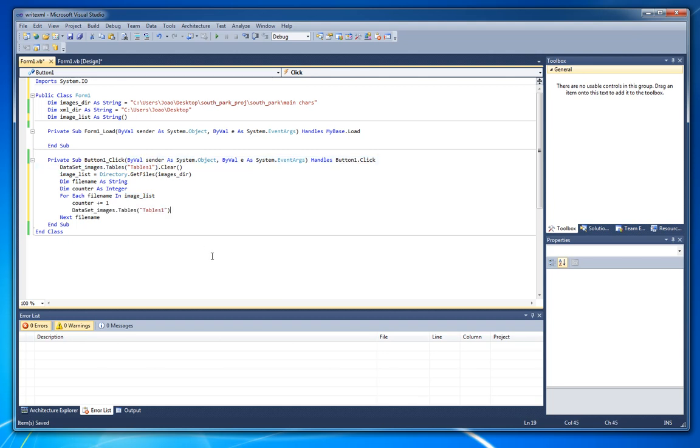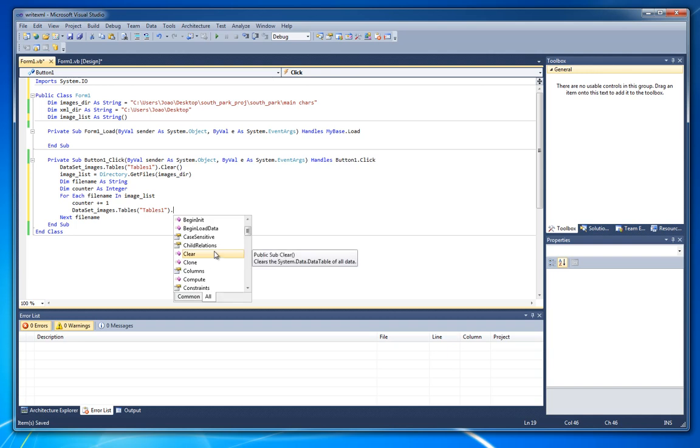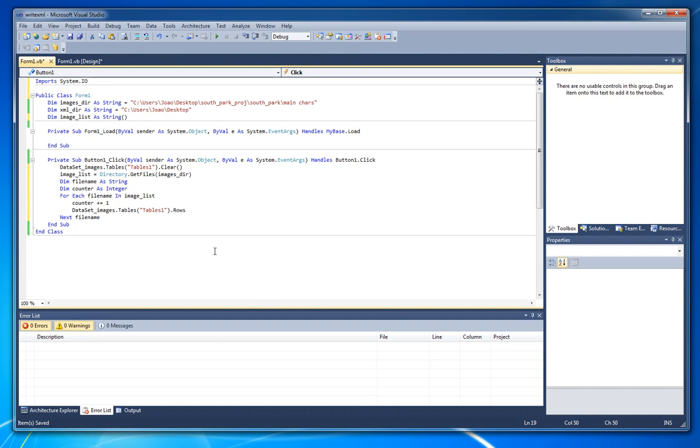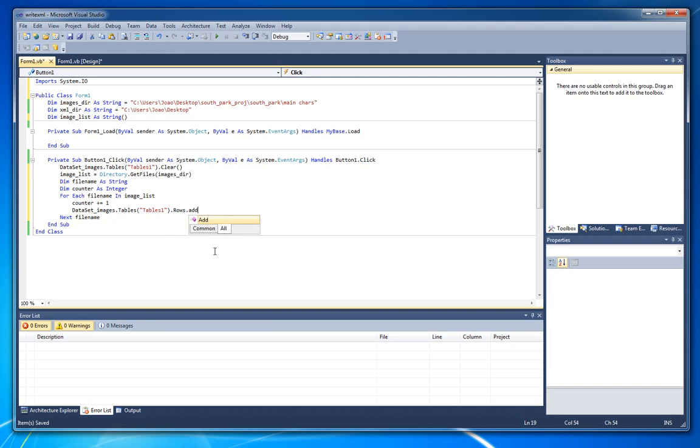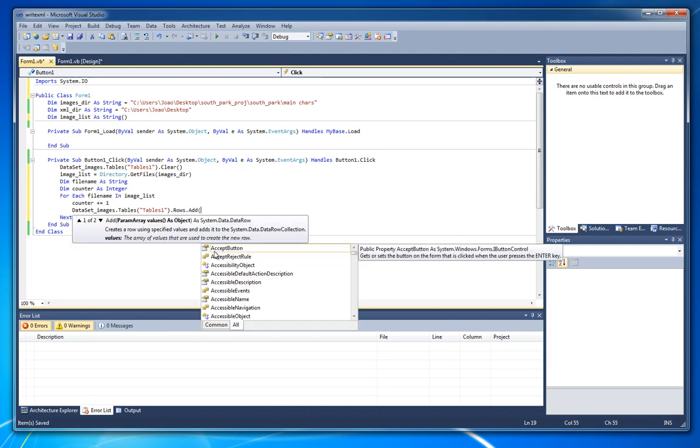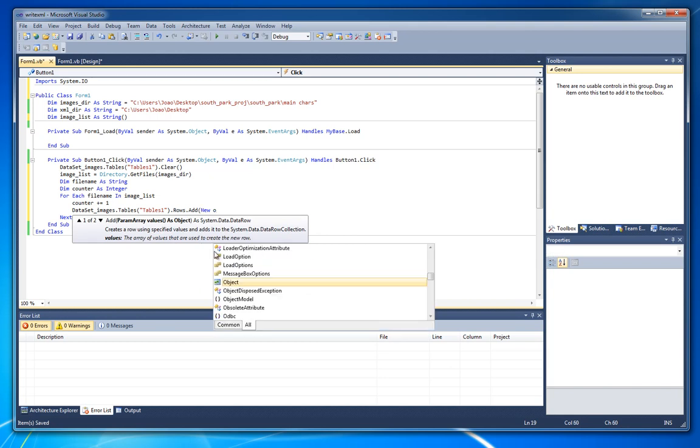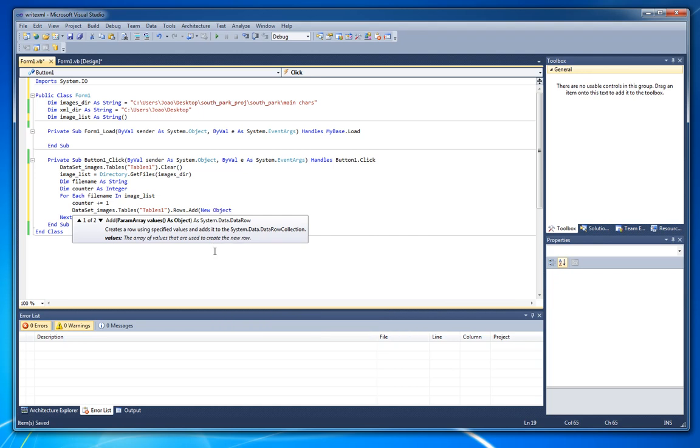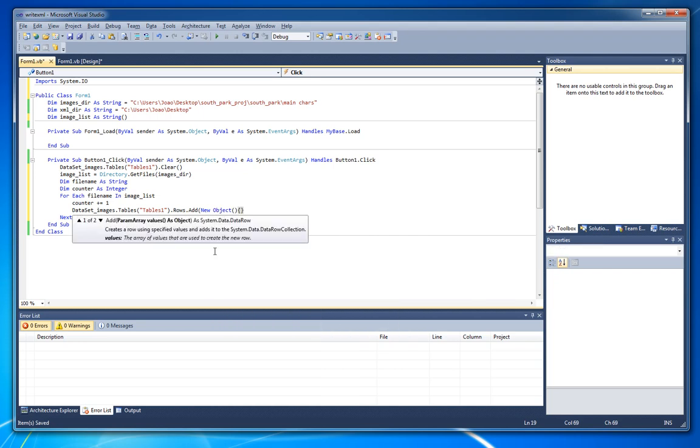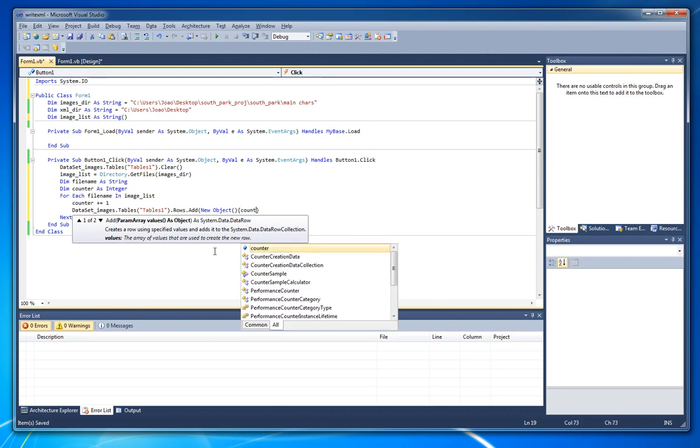So gonna do rows dot add, add new, new object. Open this.